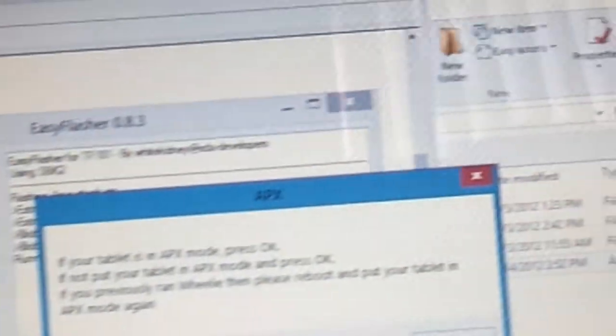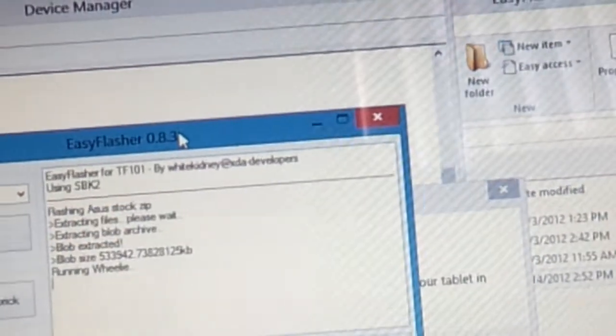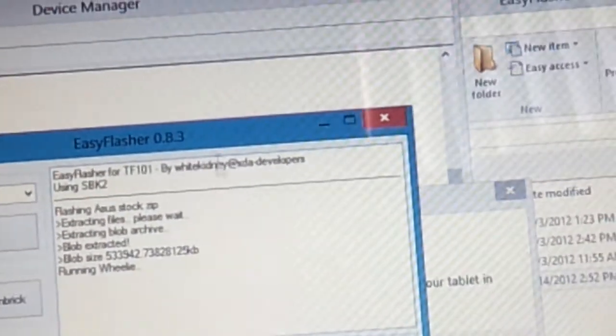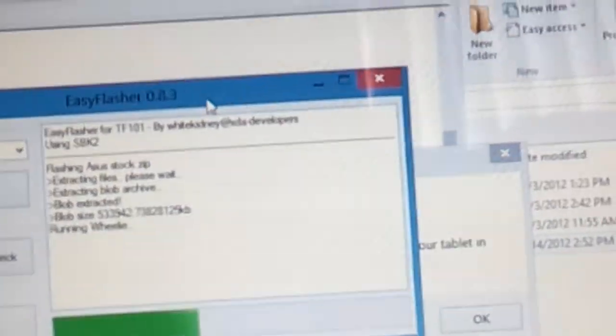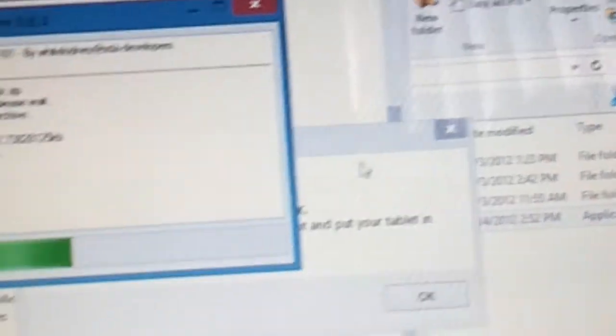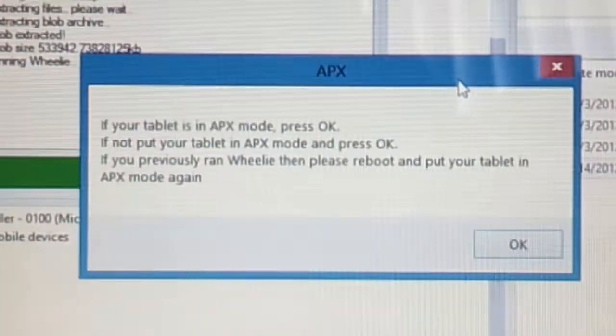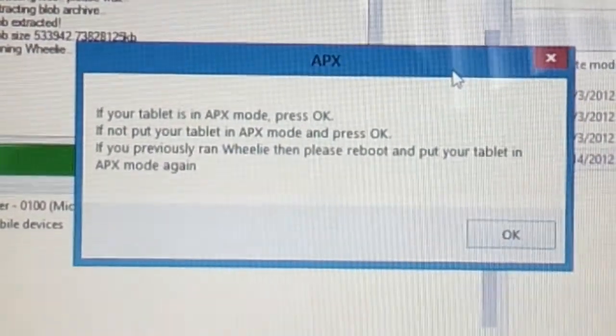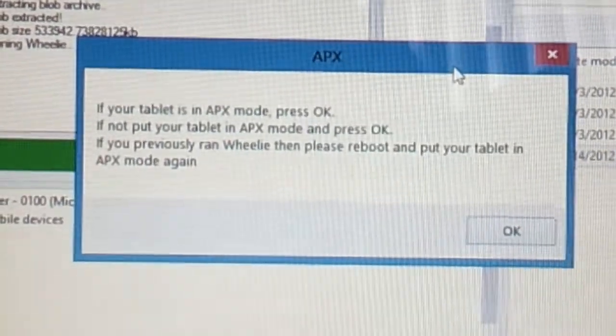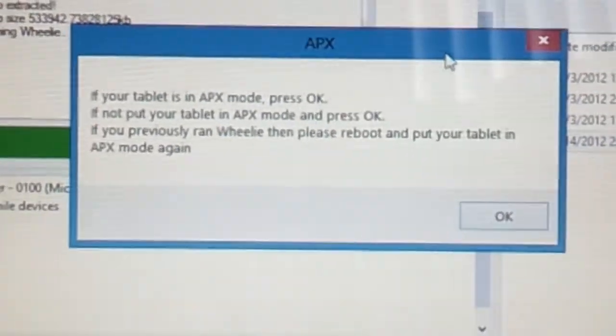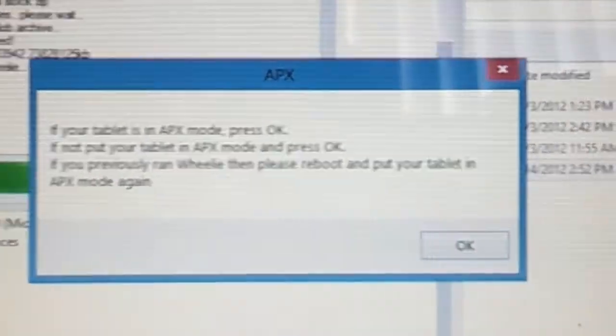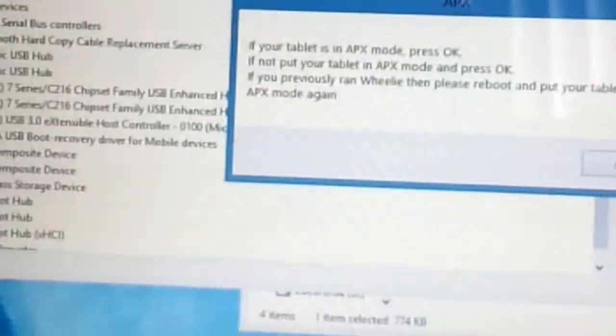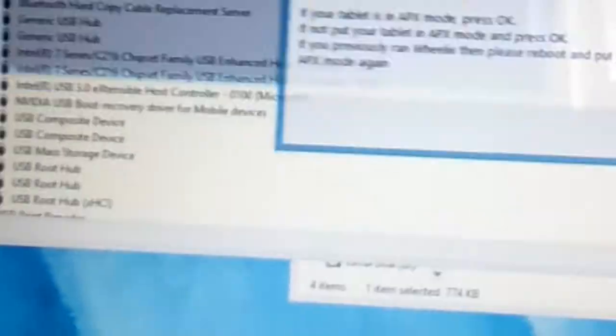And there it goes, and it'll ask you. So the blob style they extracted and everything. So now you need to make sure your device is on APX mode. It'll say it right here. Hit okay. And then if you're in the right way, then please reboot. Put your tablet in APX mode again. So you've got to make sure, that's why it's important to have your device on APX mode right now. And then what you do is hit okay.